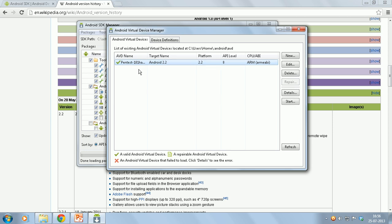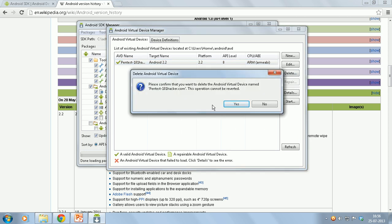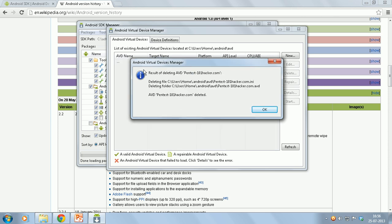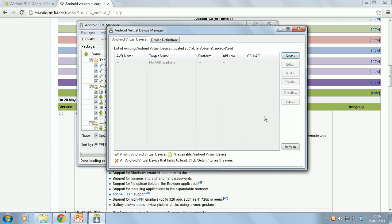I have already created an emulator. I will just go and delete that one. Now I will create a new emulator for our pen test.